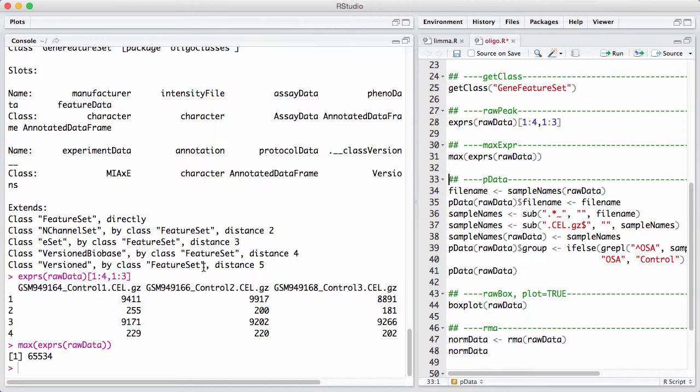This is not a very, or research has shown that this is not a very good scale to work on with microarray data. Usually, we want to log transform these data here. When we log transform them, if we use a log with base 2, we get a number basically between 0 and 16.